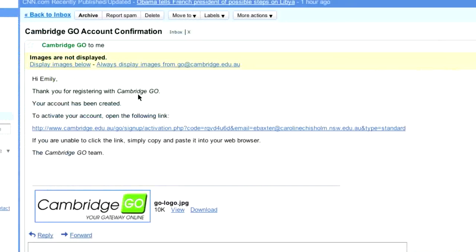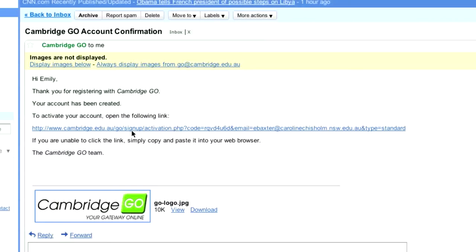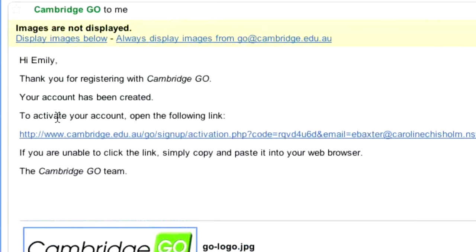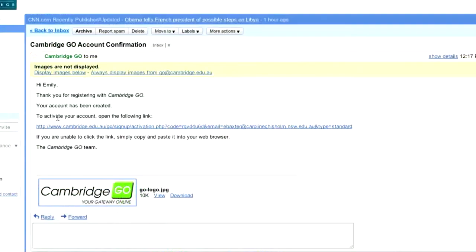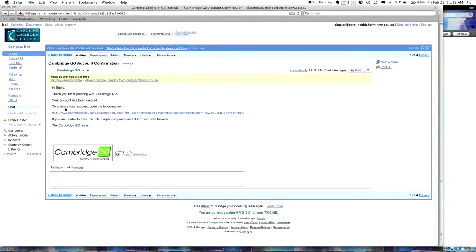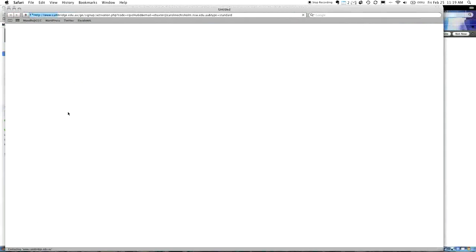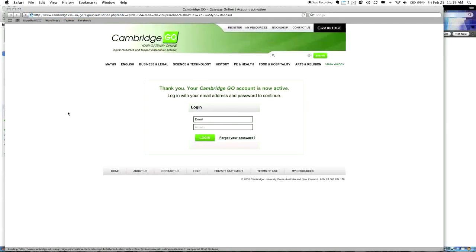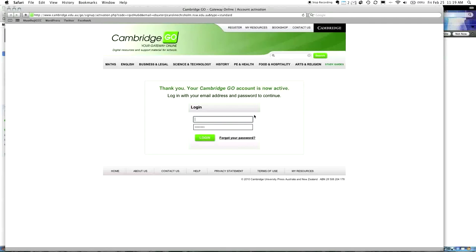Thank you, you're almost there. A confirmation email message has been sent to your email account. To activate your Cambridge Go account, follow the instructions in the email. So, at this point, I definitely need to go to my Caroline Chisholm College email. I am already logged in as Emily, and I'm going to check her email to see that it's come through. In her email, she's now got this one from Cambridge Go. It looks like it's a confirmation email.